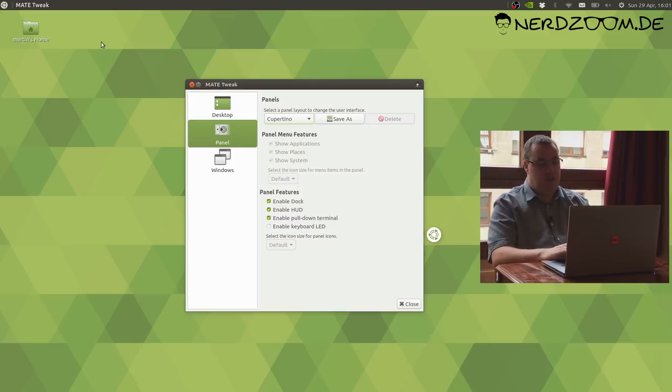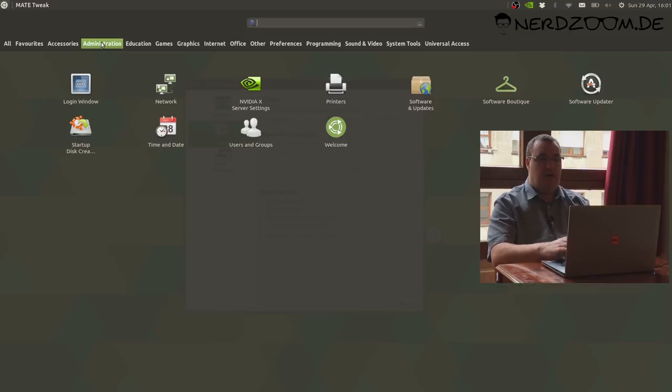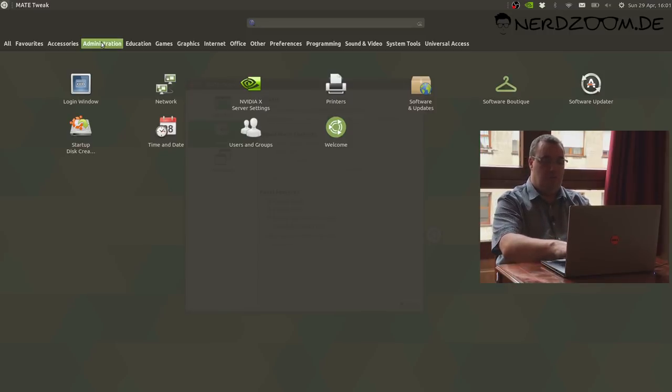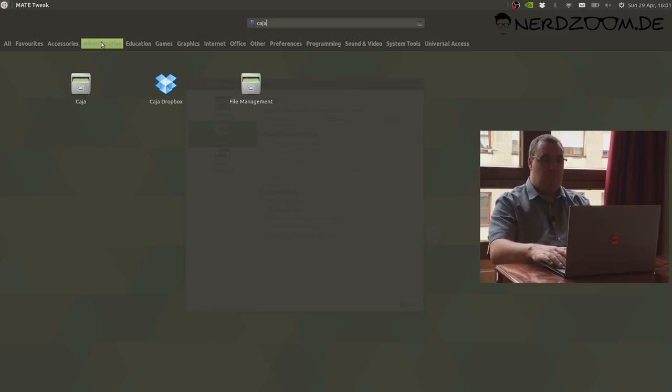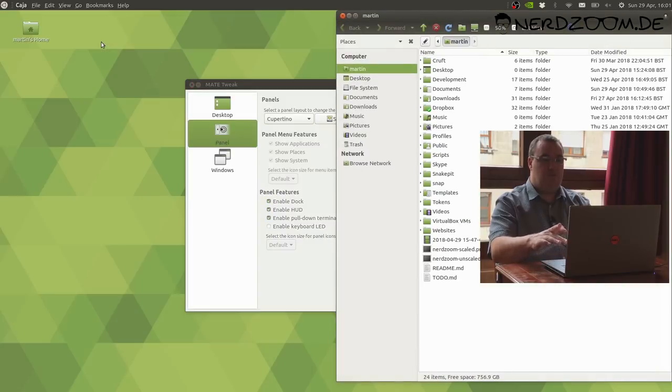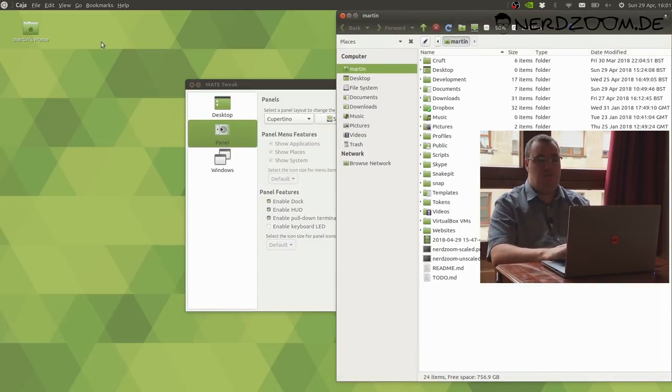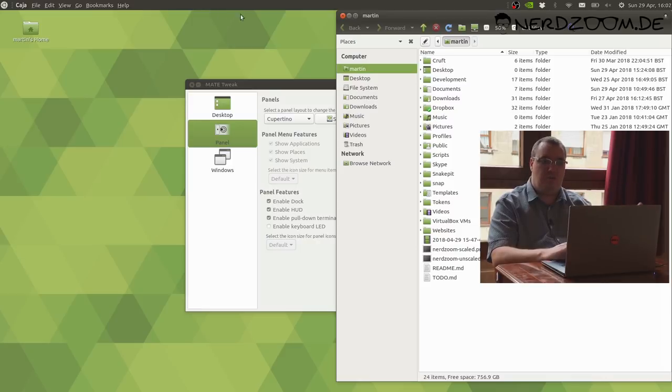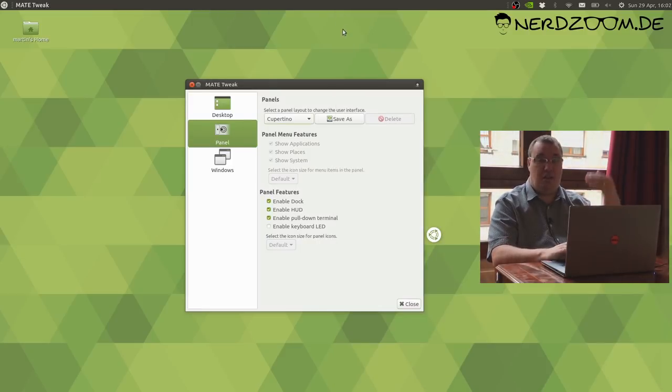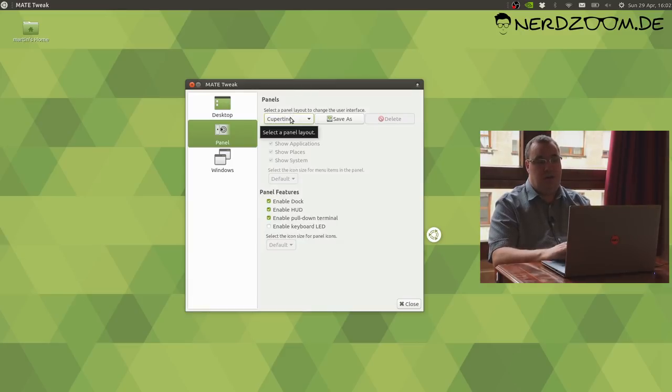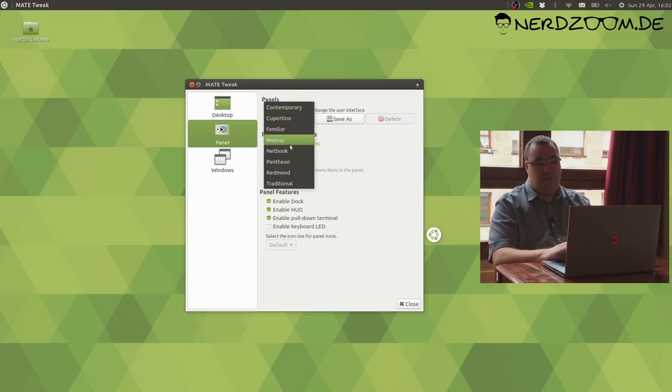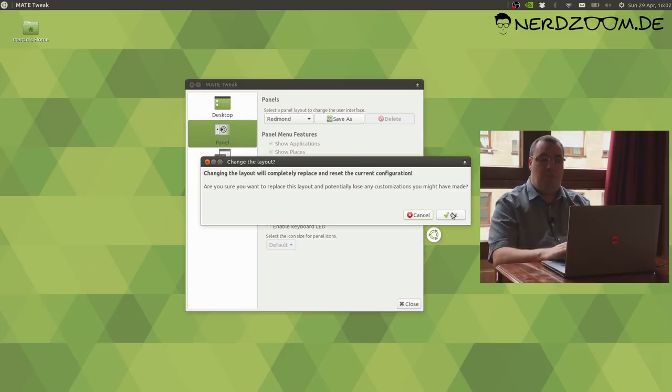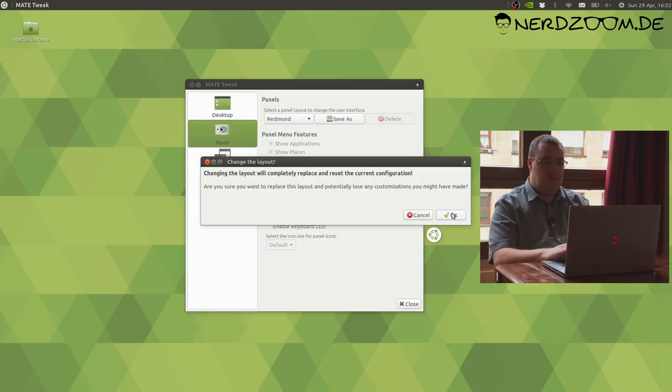When I press the super key, I get this overlay dash style launcher for launching my applications rather than that pull down menu. If you've used a Mac, that's not an accurate representation of how a Mac works, but it's slightly closer than the pull down menu style.